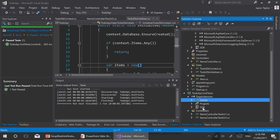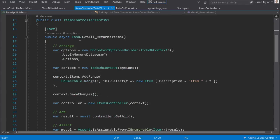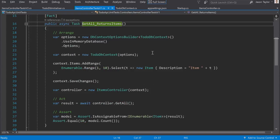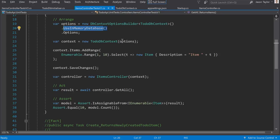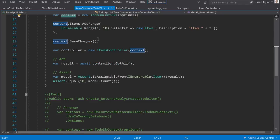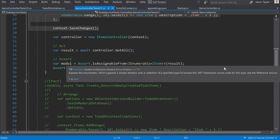Let's look at this first test controller. I've got one test here and it's testing the get all method, ensuring that it returns items. To construct the TodoDbContext we pass it some options — we use an options builder and the only thing we're telling it is to use the in-memory database. We pass that into the constructor to get a newly instantiated context, then add some sample items for testing, save the changes, and we're ready to write the real part of the test.